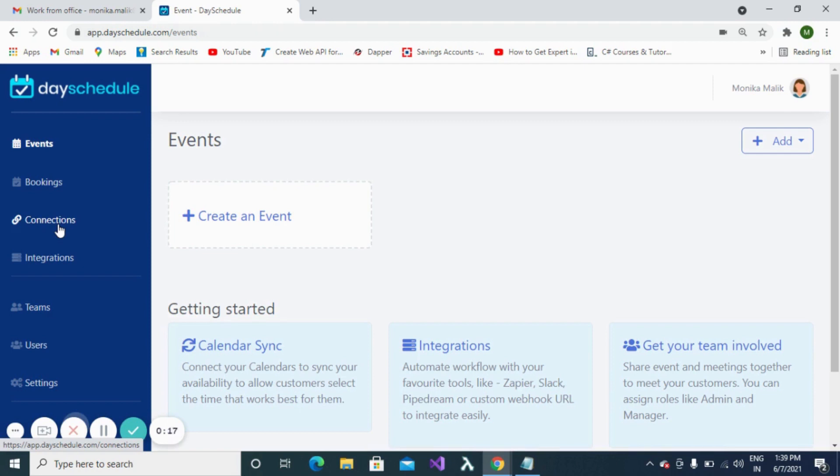Day Schedule offers various video communication platforms for its users. These video communication platforms can be Google Meet, GoToMeeting, Zoom, or Microsoft. Depending on what platform the user wants for their event, a connection can be created.